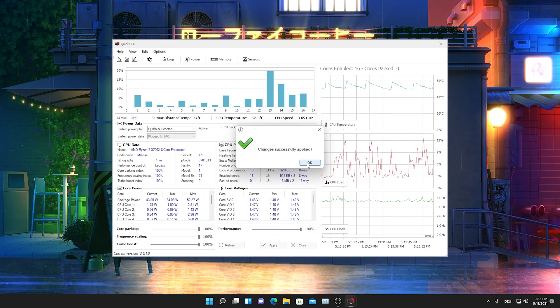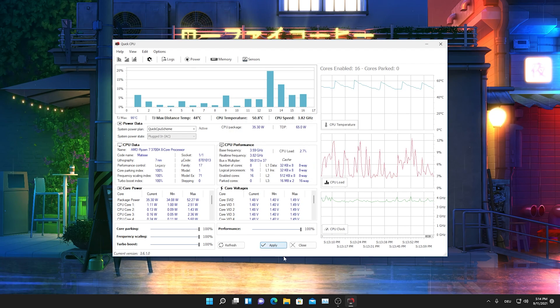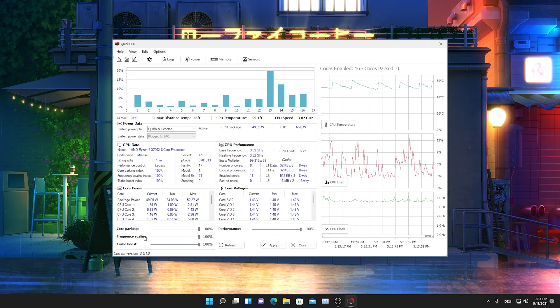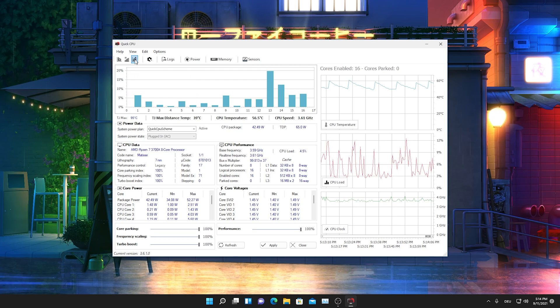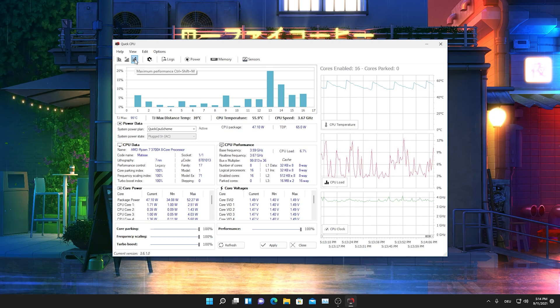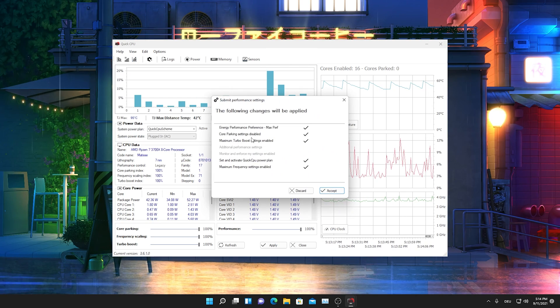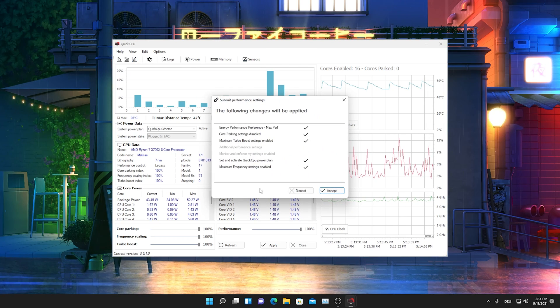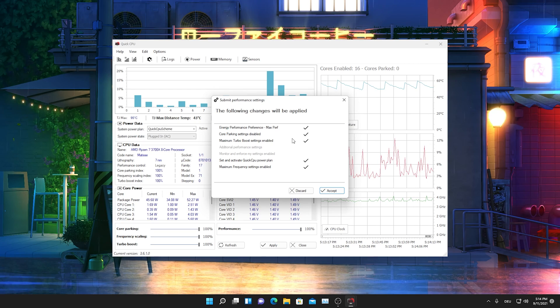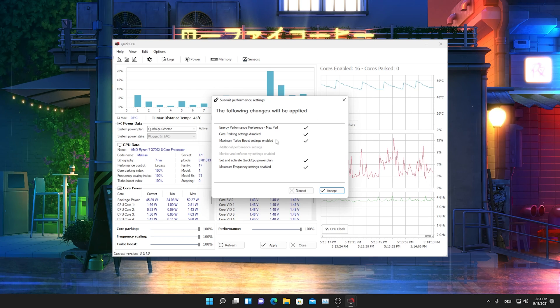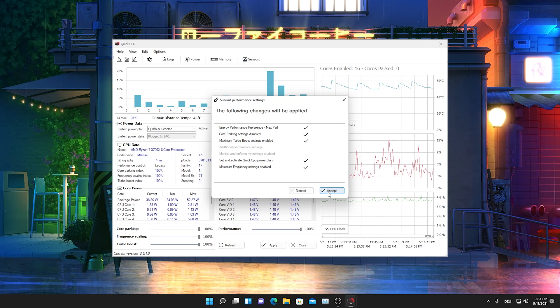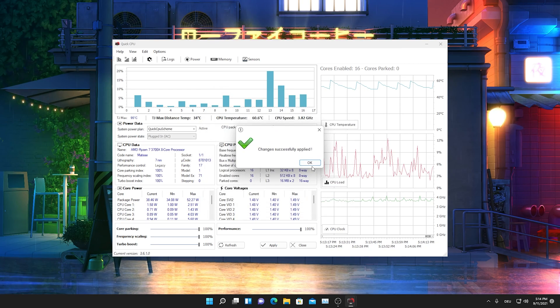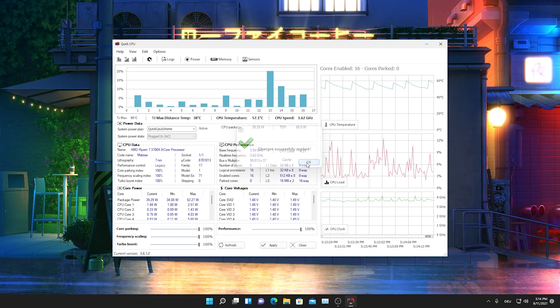Therefore, just please make sure to put all of these here on the bottom, all these things here like core parking, frequency scaling, and turbo boost completely to a hundred percent and direct the performance as well to a hundred percent. Then just simply hit apply here real quick. You can see all the changes are successfully applied. Then after we ensured ourselves that everything is set to performance, we're gonna go here on to maximum performance and we're just gonna simply click on it.